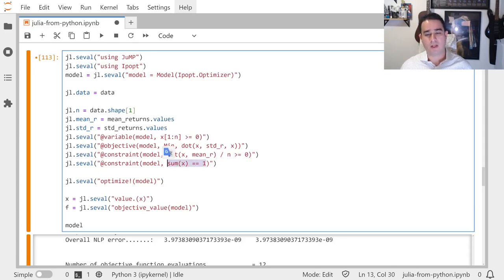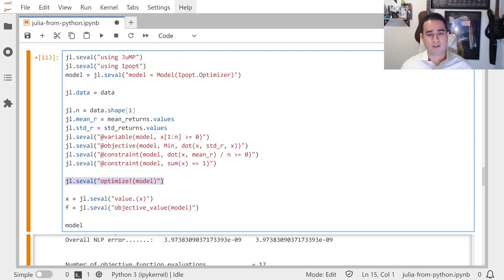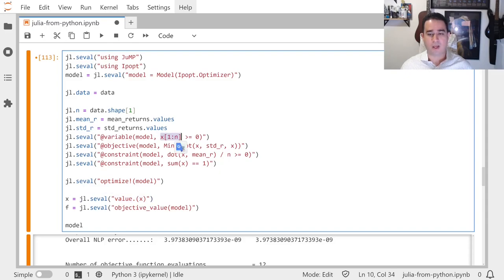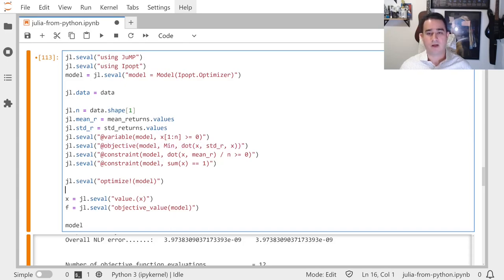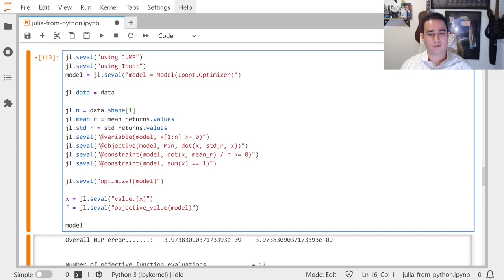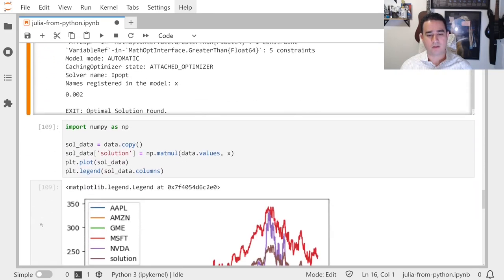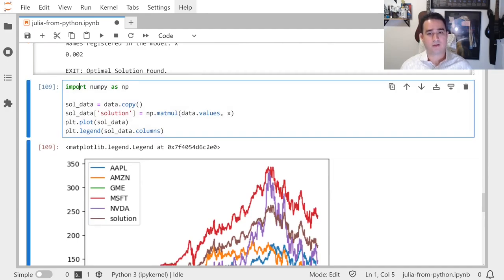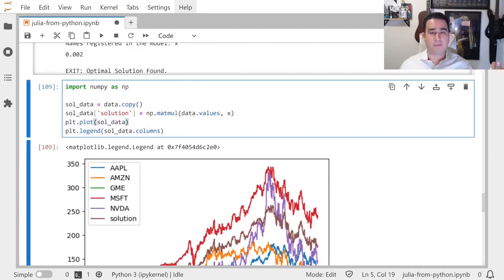Here you are investing all of your money, and that's it. That's the whole model. You optimize this model—all of this is Julia, jl.seval. I'm obtaining the value of the allocation. Here I'm getting the objective value, which is how much risk my selection is on, which doesn't matter a lot for us.